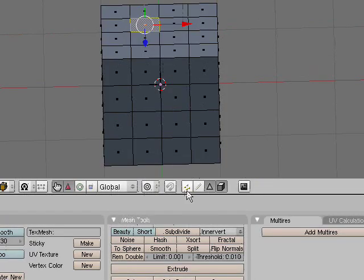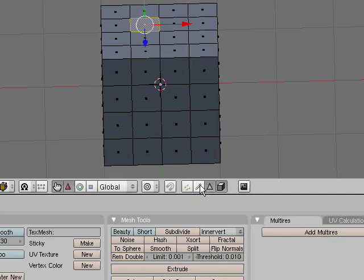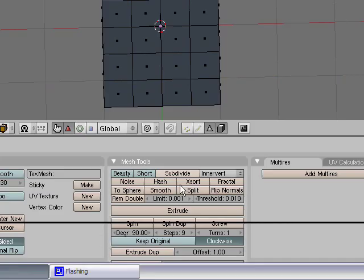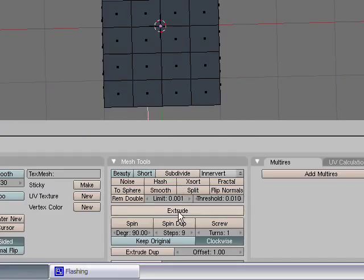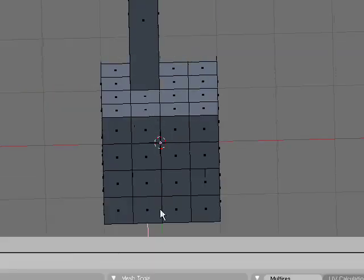You can. You can select a face, or edge or vertices. Edges and faces work best. And select extrude. And now, you can slide it up and down.